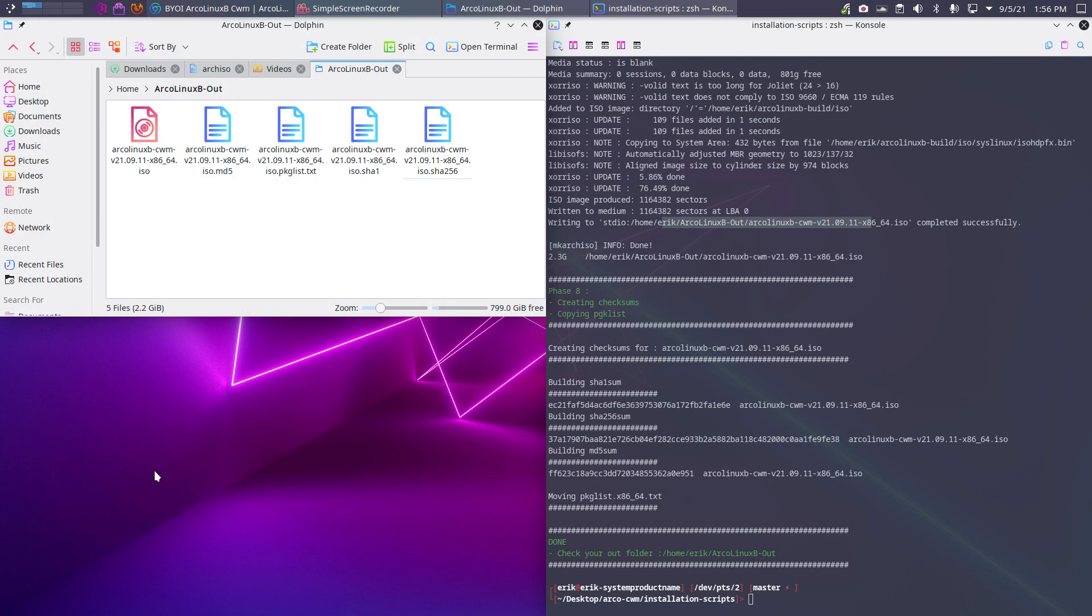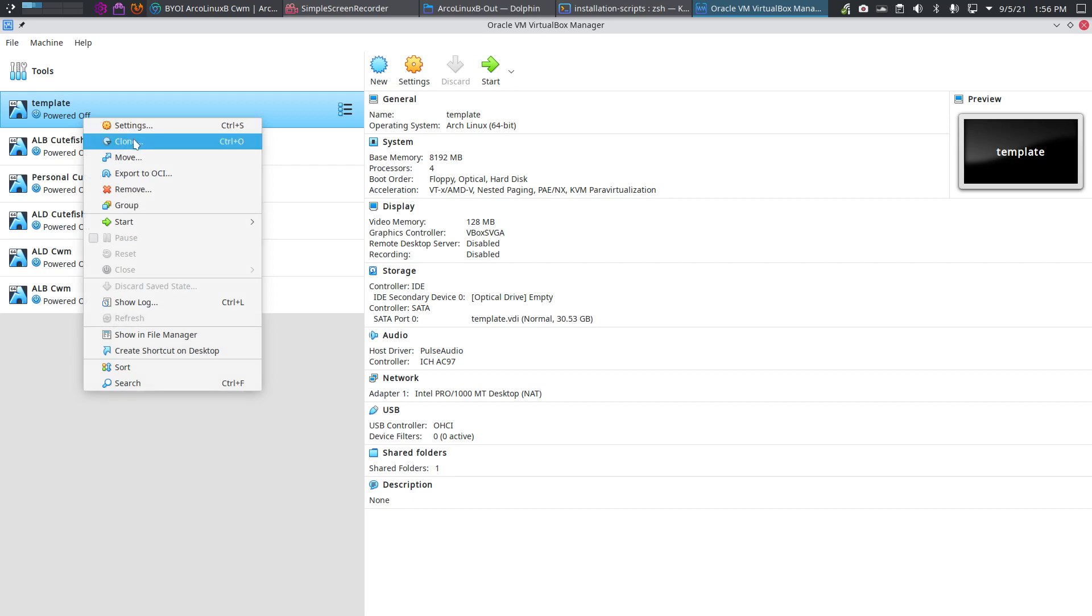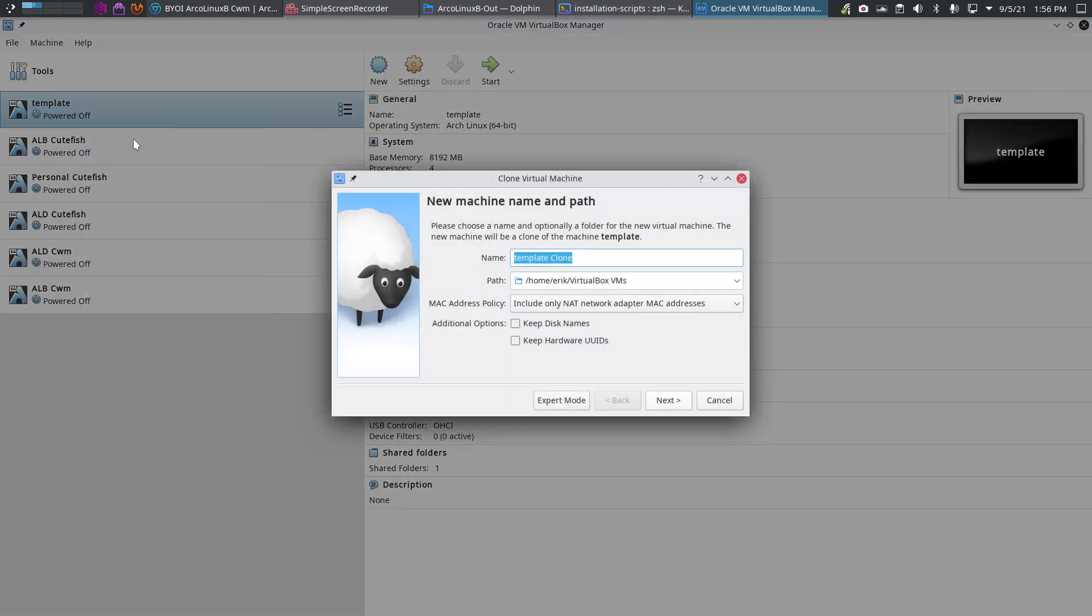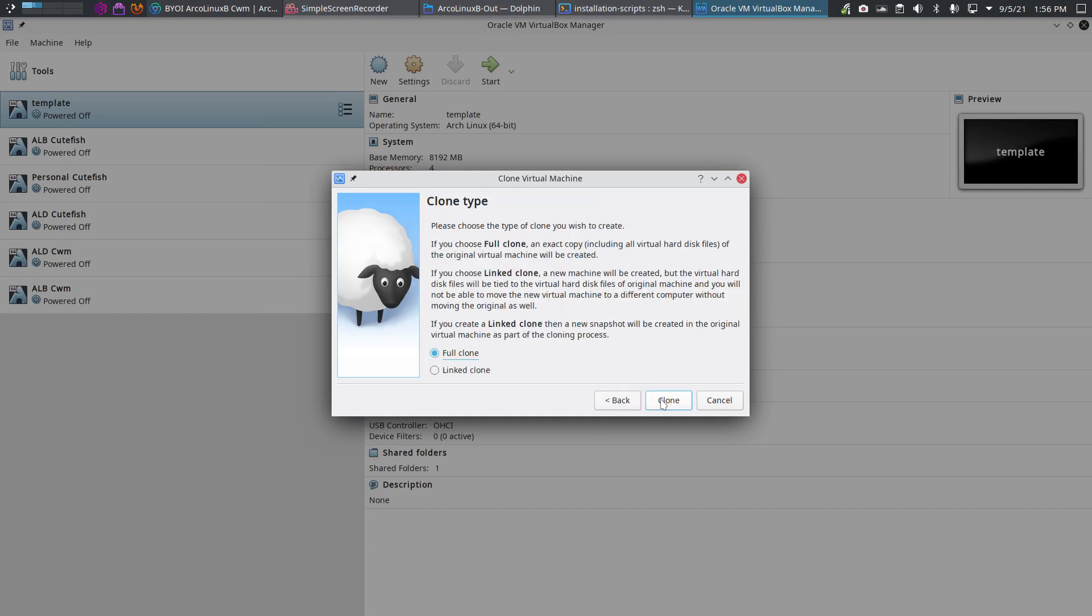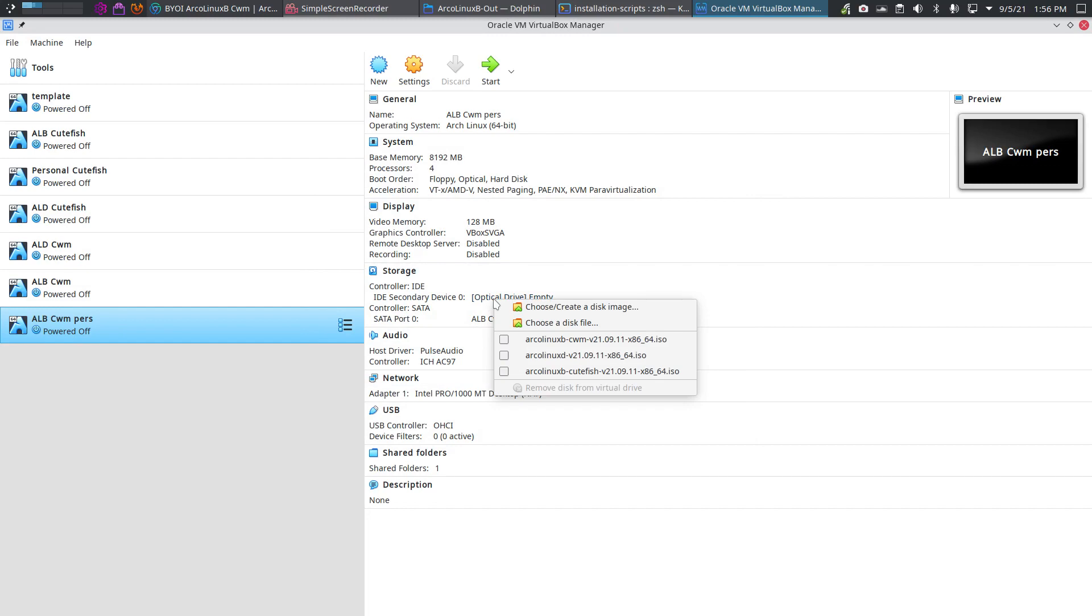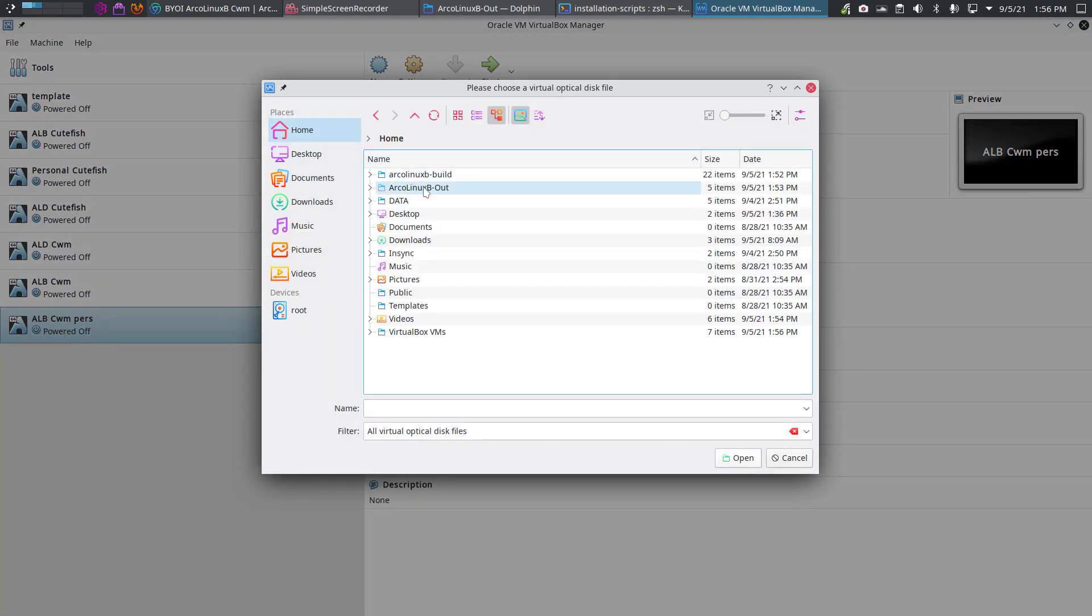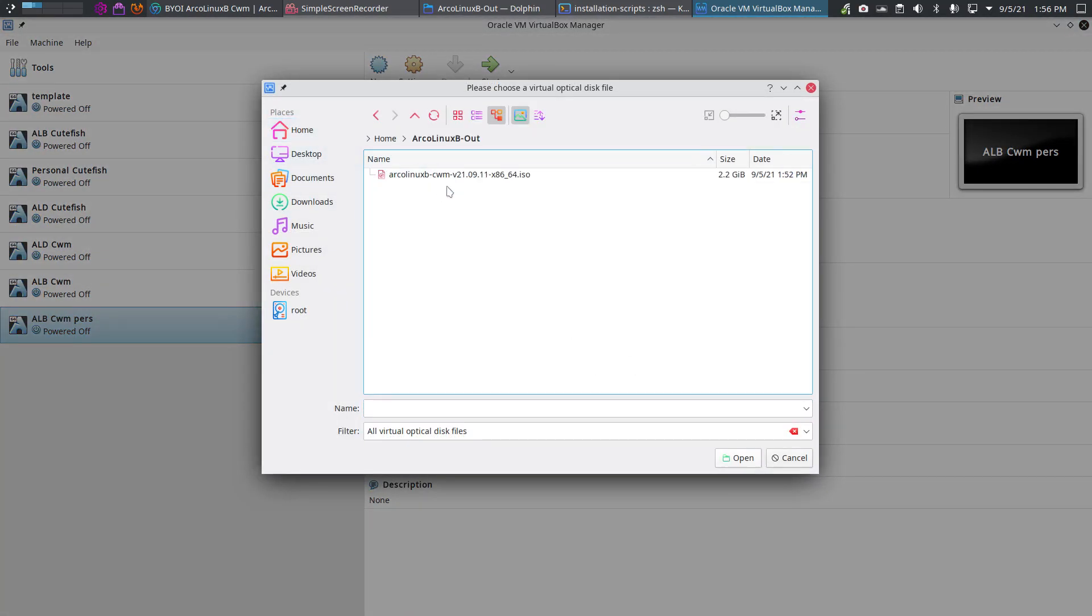Super F7 - virtual boxes are ready for you. This is the ALB CWM, the original one, and now the personalized one. ArcoLinuxB CWM personalized - next, clone, optical drive. Where can I find it? On my home ArcoLinuxB out, this is mine just created. Look at the time here, four minutes ago.